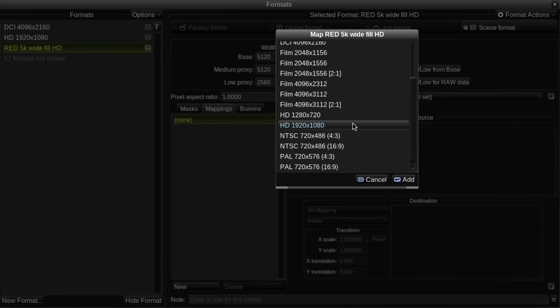Note that you can only have a single mapping between any two formats. This means that formats which are already mapped will not appear in this list.